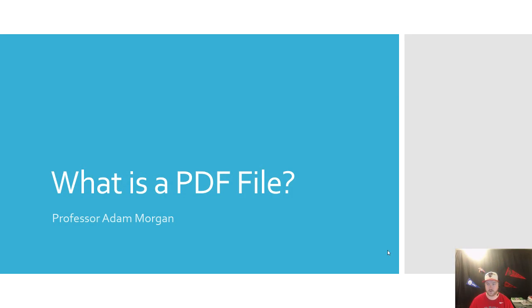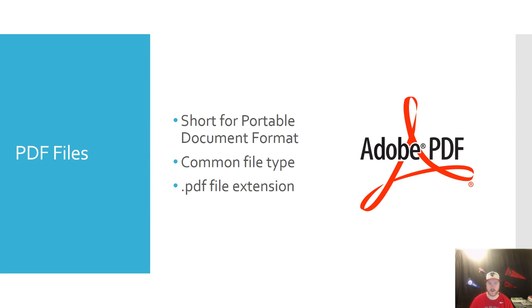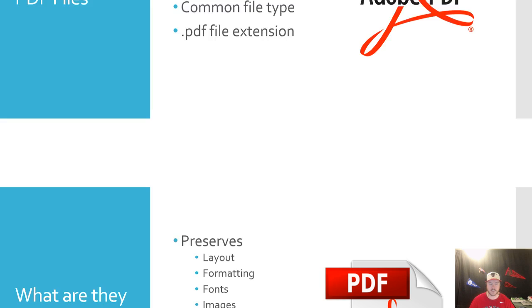So the first thing that you need to know is what it stands for, which is Portable Document Format. It's a very common file type on a computer and it uses the PDF file extension.